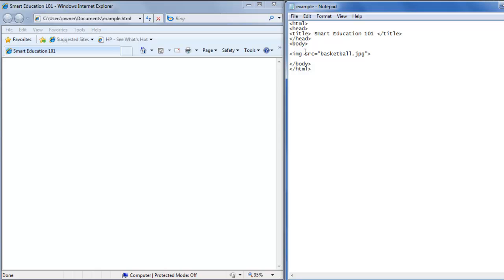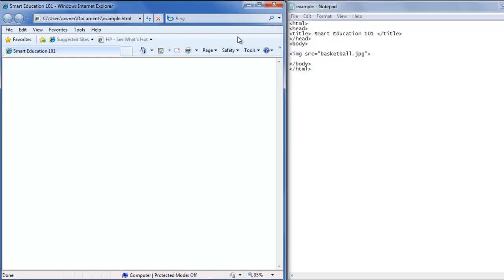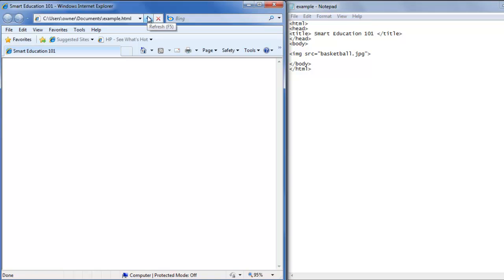We'll save this and go back to the web page, hit refresh, and there's our image.